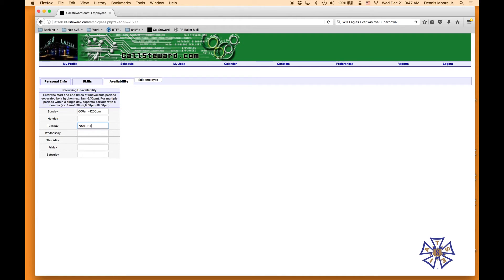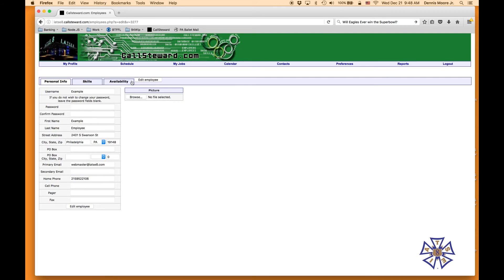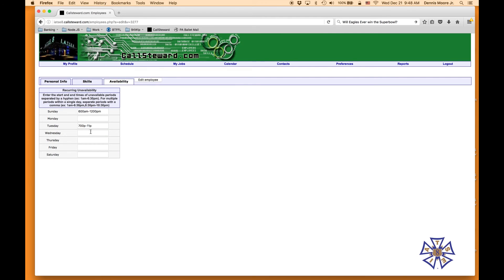So I add 7 p.m. to 11 p.m. on Tuesday nights for the dart league, then hit Edit Employee once again. You get the confirmation, and to verify, go back to Availability and you can see it's saved.